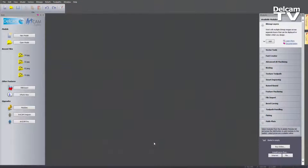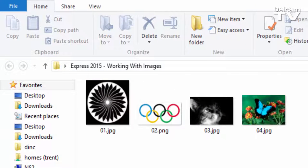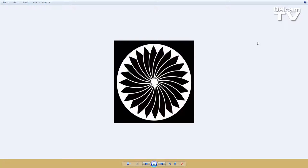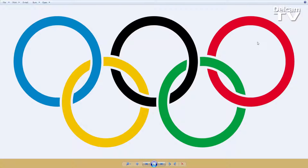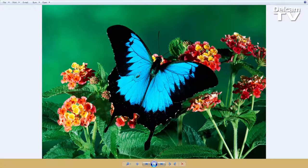Hello and welcome to this ArtCam Express 2015 demonstration. In this demonstration I'm going to show you how you can work with various types of images within ArtCam Express and how you can open them. I've got four different images: a black and white logo clip art, a coloured logo clip art, a black and white photograph, and a coloured photograph, and I'm going to show you how you can open and work with these images.